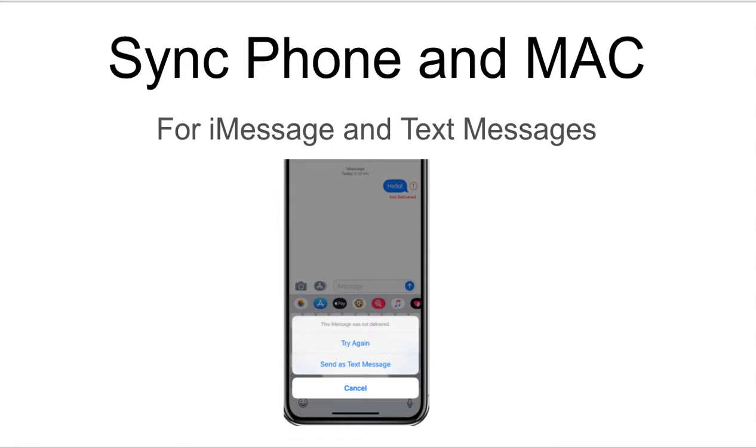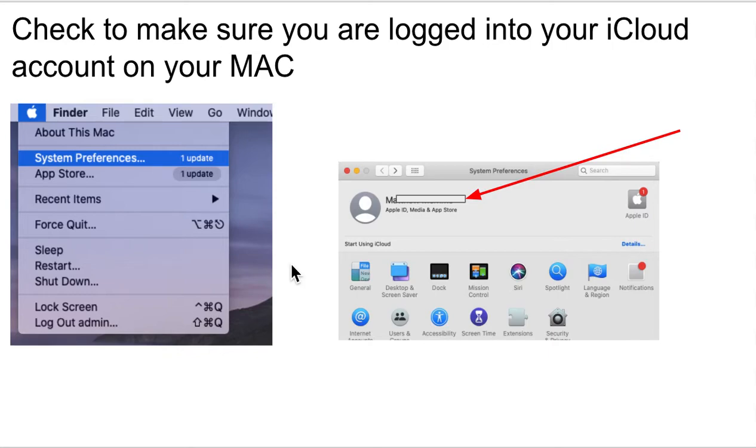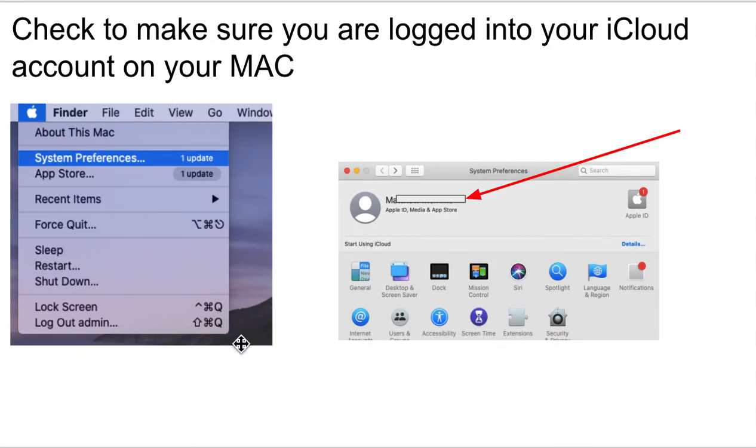All right, so one of the first things you should do, and as I was testing this out, I actually was able to get this to work without this little step, but I'm going to recommend you do it though. I think it's safer just to make sure. So, first thing you should do is, on your Mac, make sure you're logged into your iCloud account.